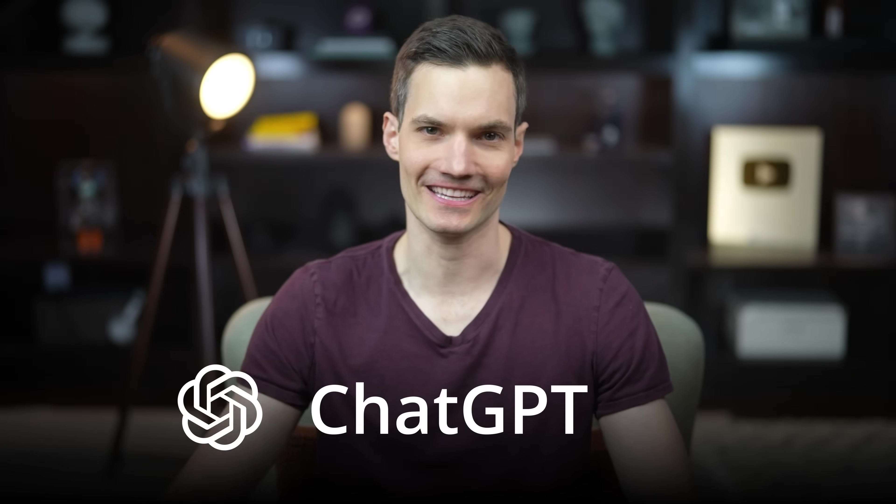Hi everyone, Kevin here. Today we're going to learn how to use ChatGPT.